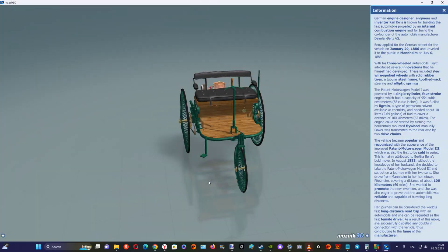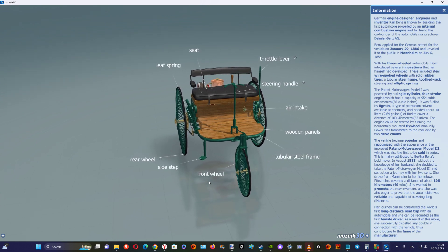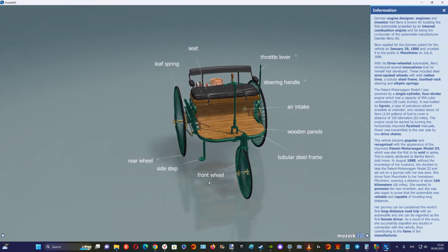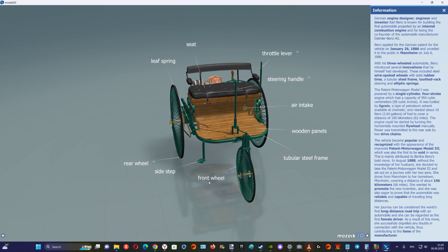With his three-wheeled automobile, Benz introduced several innovations that he himself had developed.